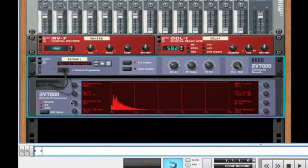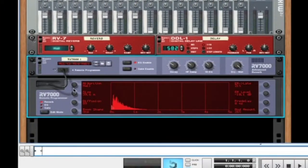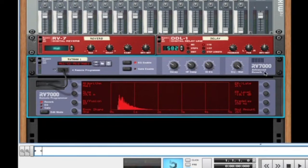Since reverb is very closely related to delay, we'd expect to see a lot of similar parameters — and in fact we do. We have a decay time, which is the length of time that the reverb dies down. We also have a parameter called pre-delay, which is the amount of time it takes to get those early reflections off of the walls.